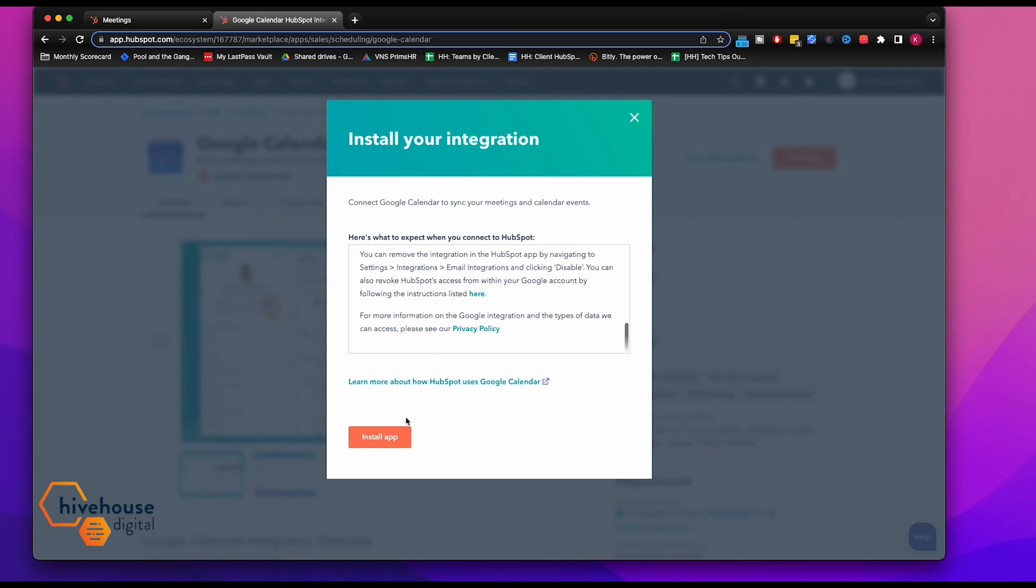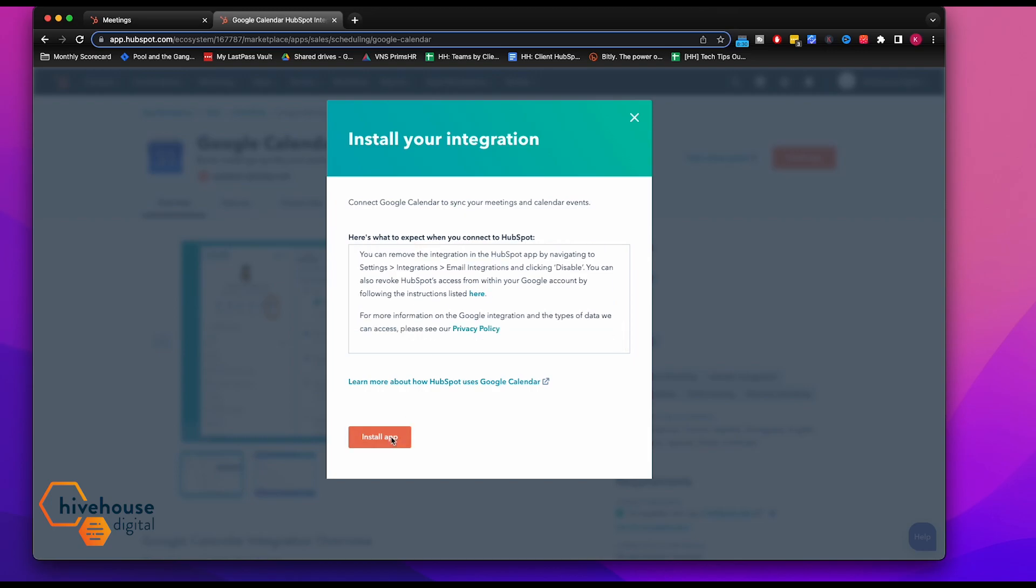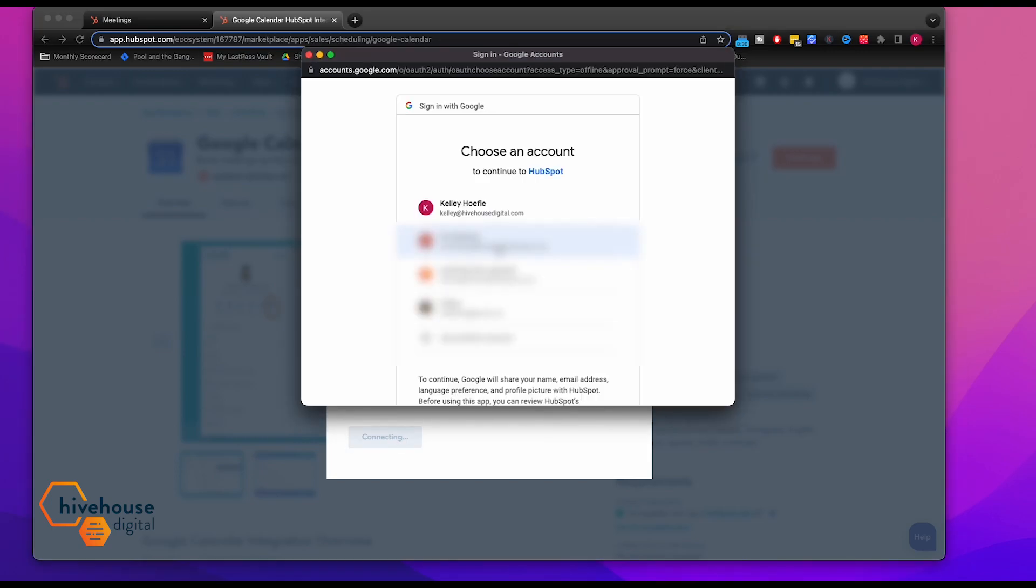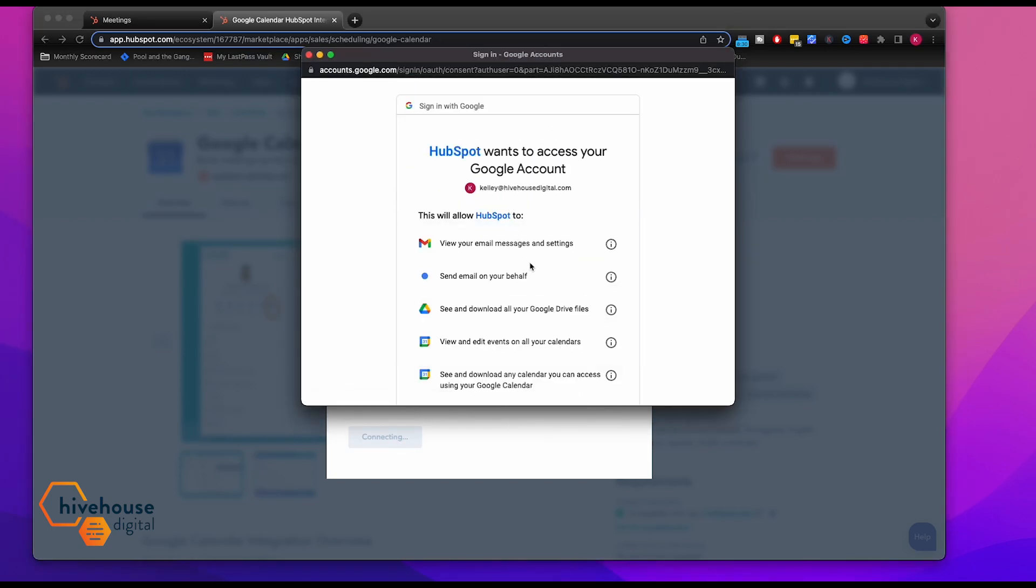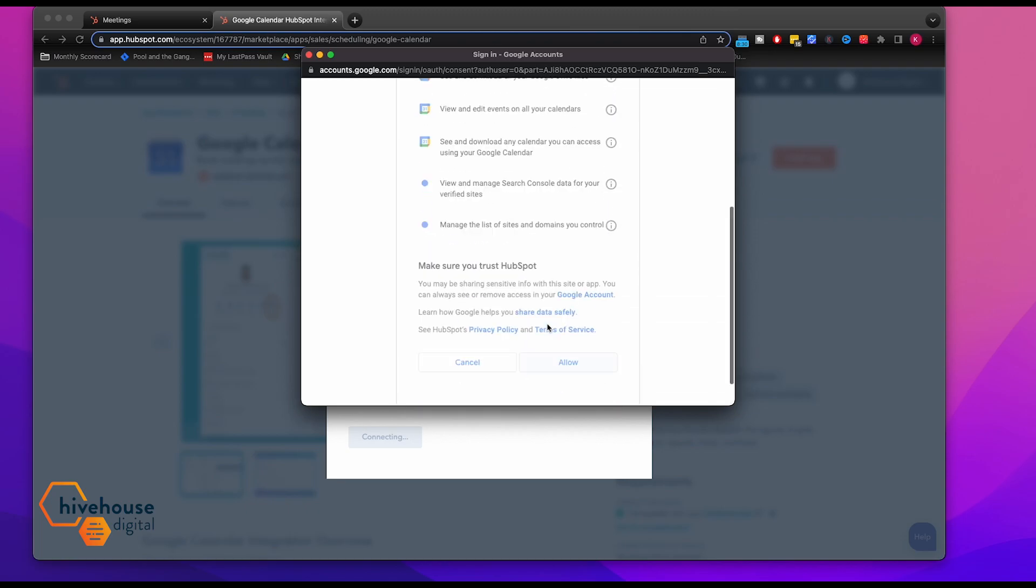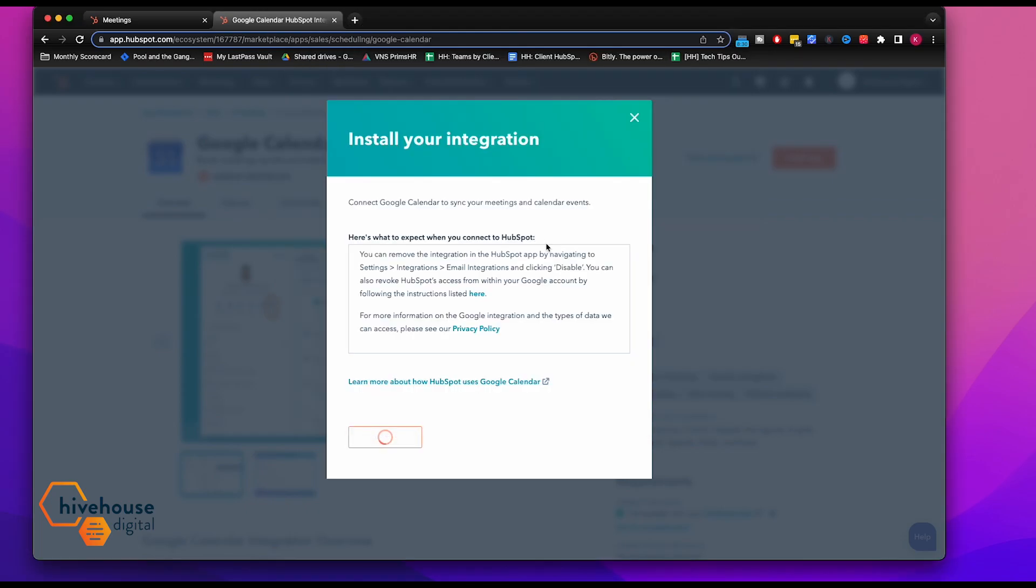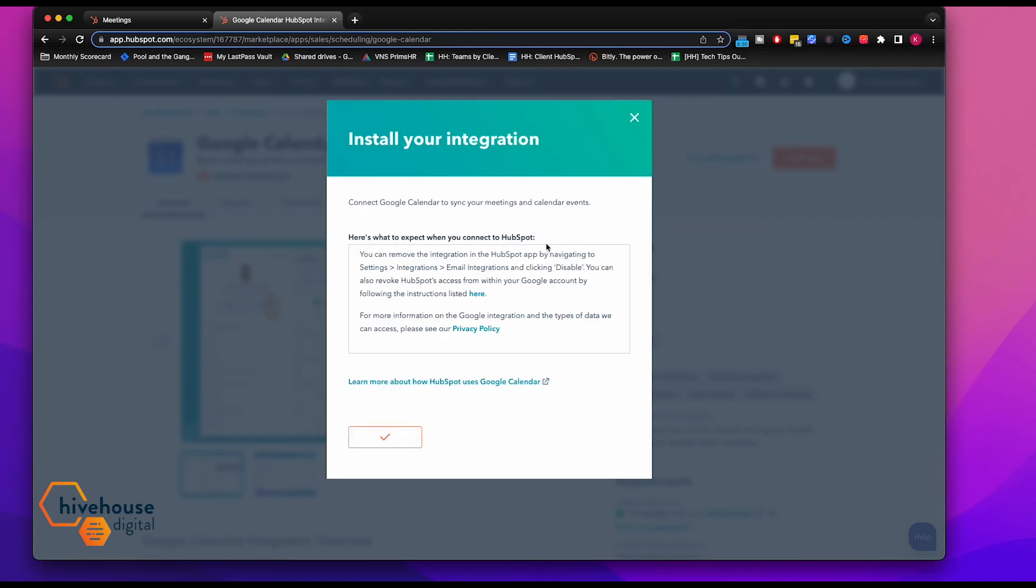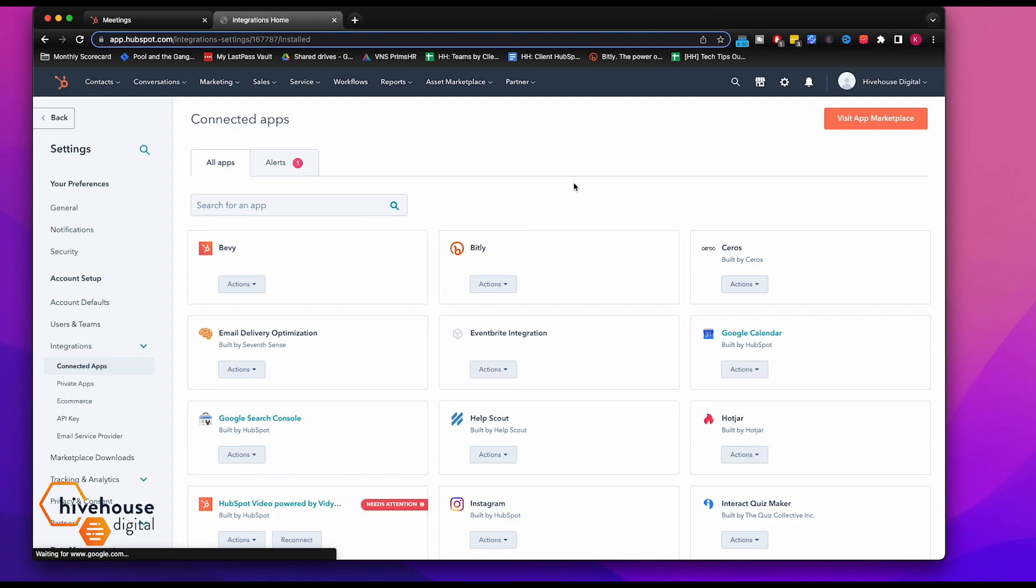You have these instructions here. All right, we're going to link it. All right, so we are now connected.